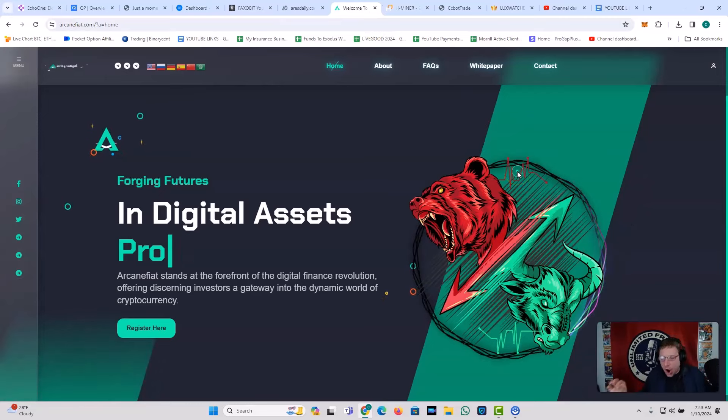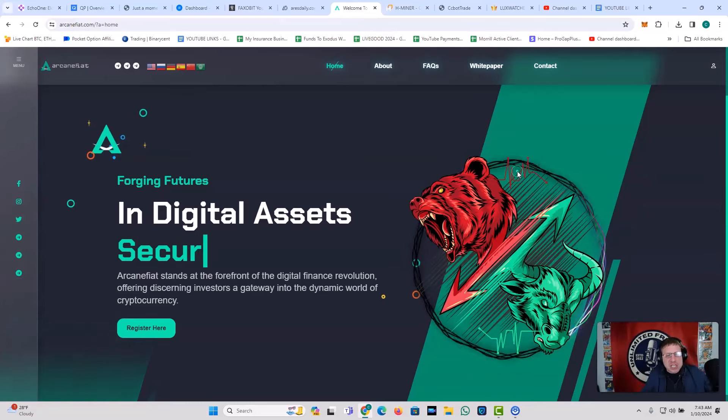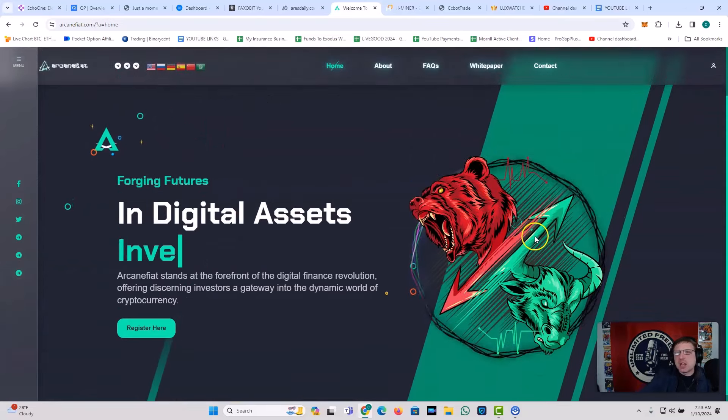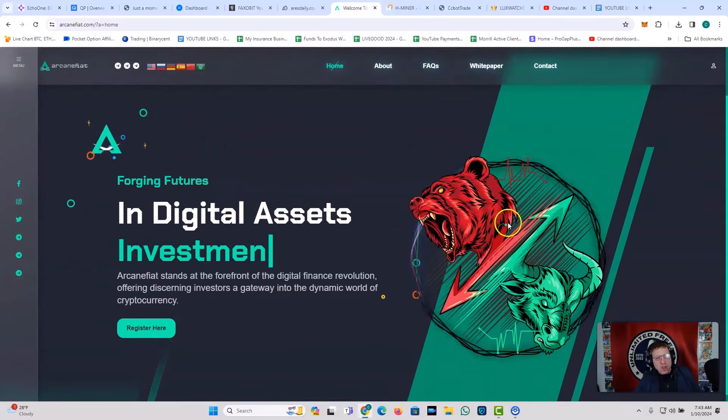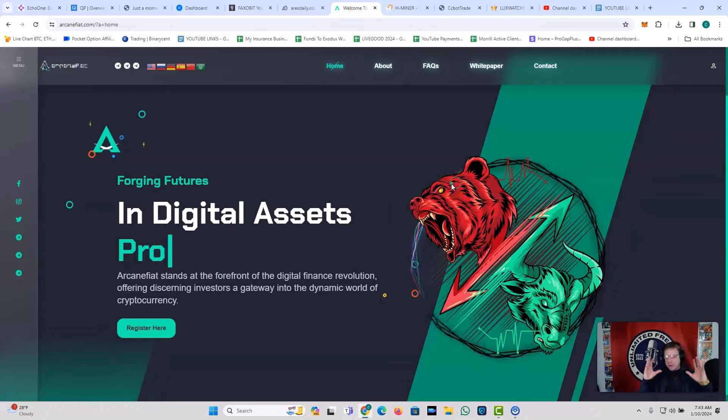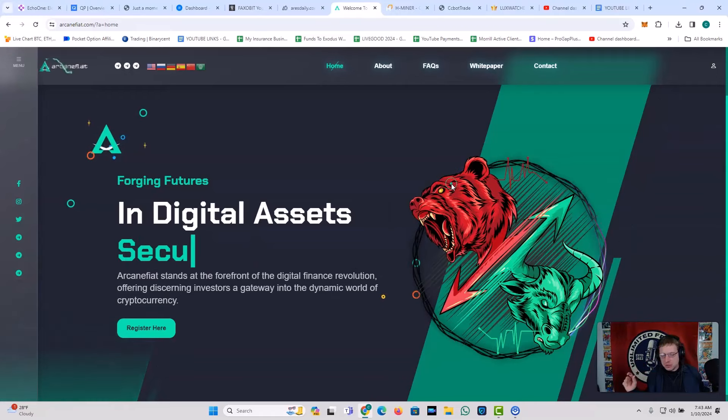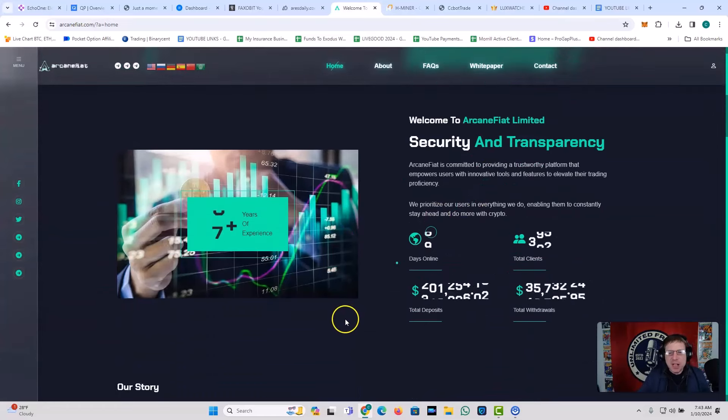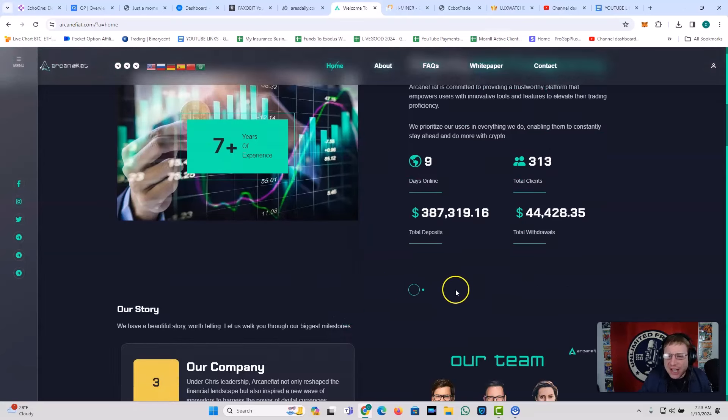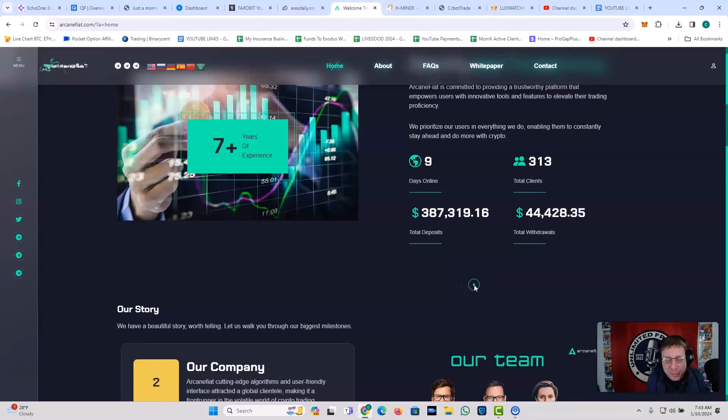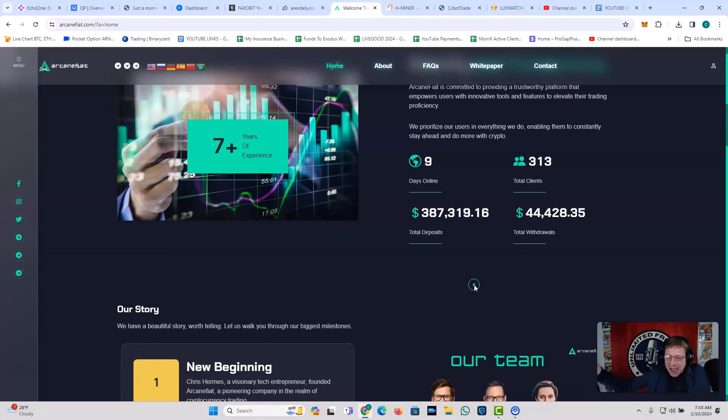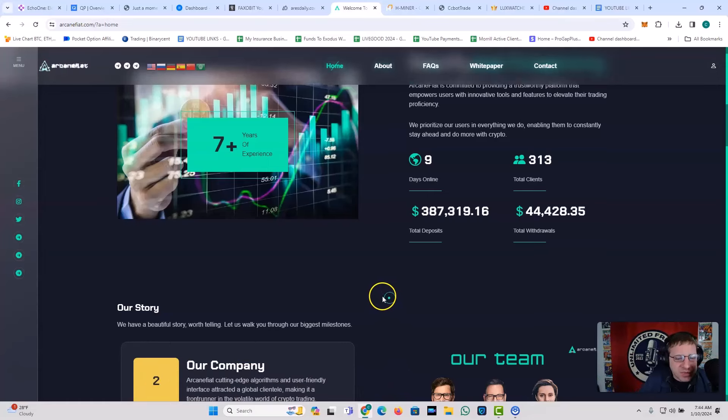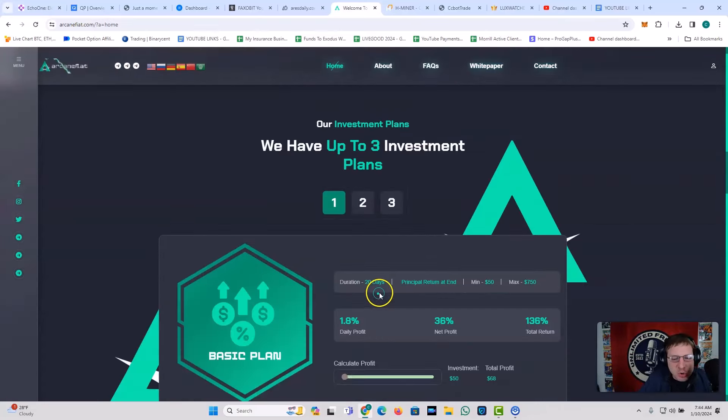This one is called Arcane Fiat, and I just withdrew this morning from Arcane Fiat. Look at the bear. Look at the bull, right? Look at the power, the power, right, of Arcane Fiat, ladies and gentlemen. You got security and transparency. You got nine days online. You got 313 clients. You got a total deposit of over a quarter of a million dollars, right? The deposit is $387 plus, and they've already sent out $44,000, and I got some of that $44,000 this morning because I made a withdrawal.